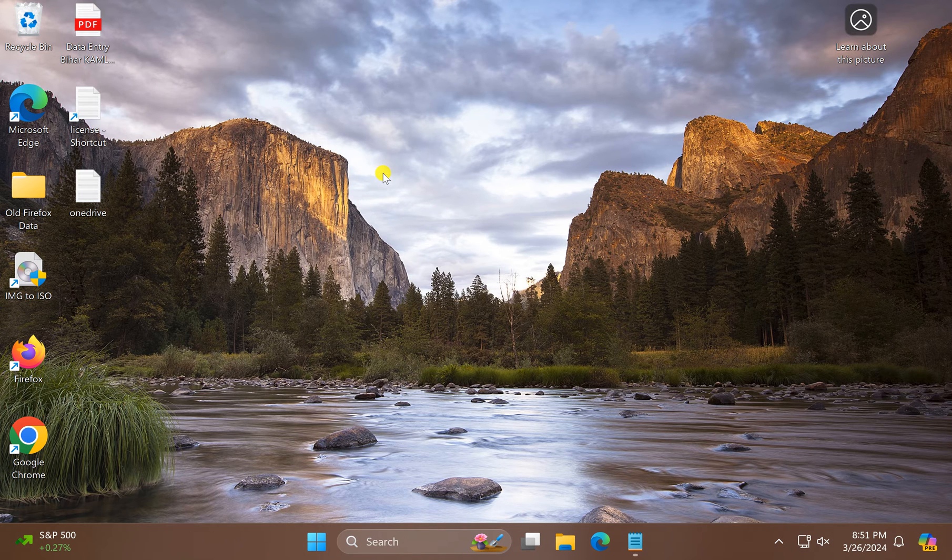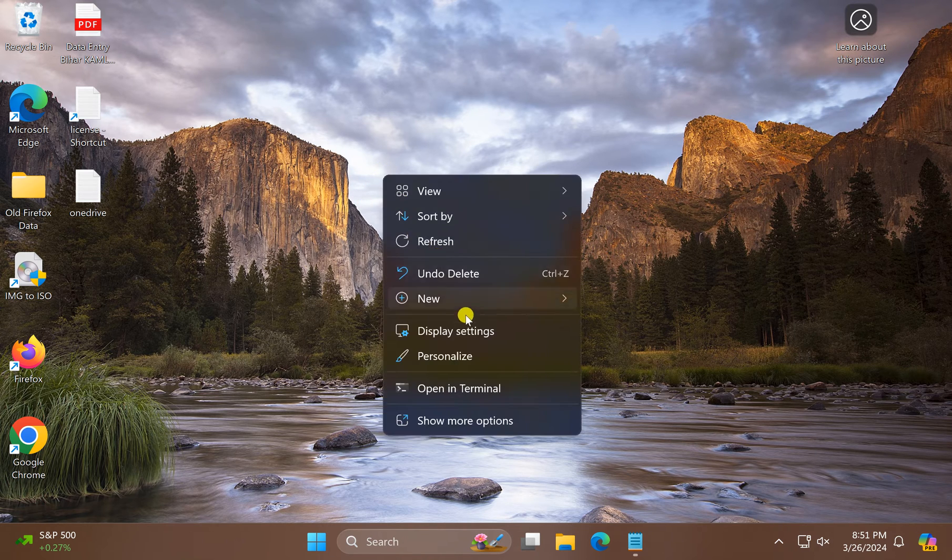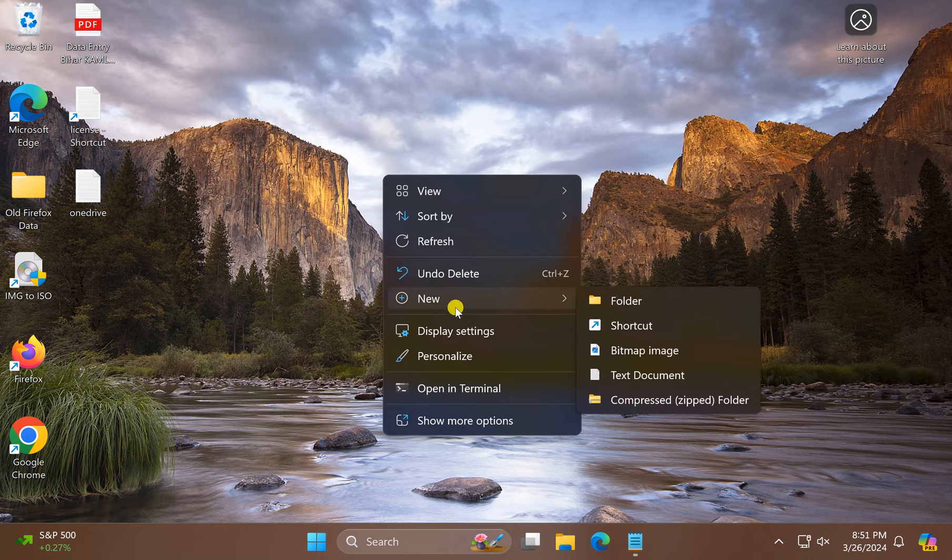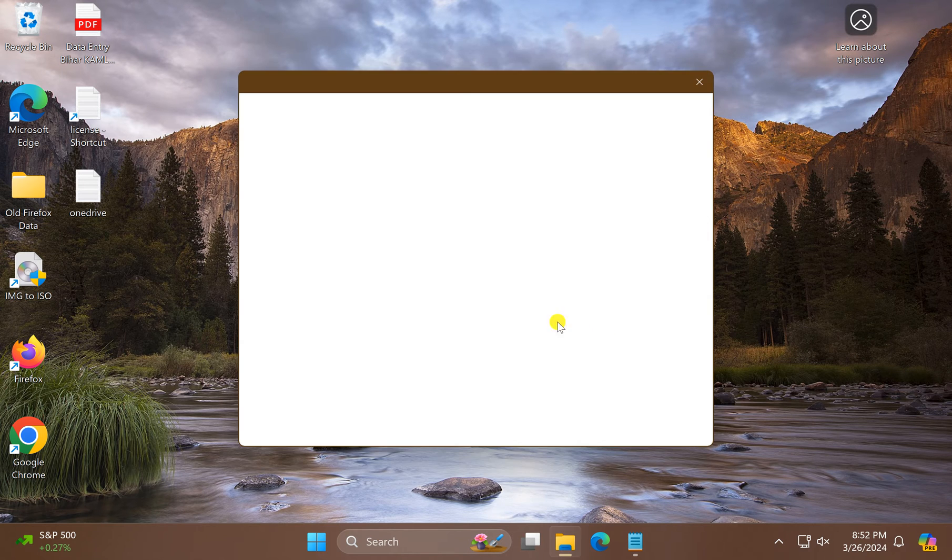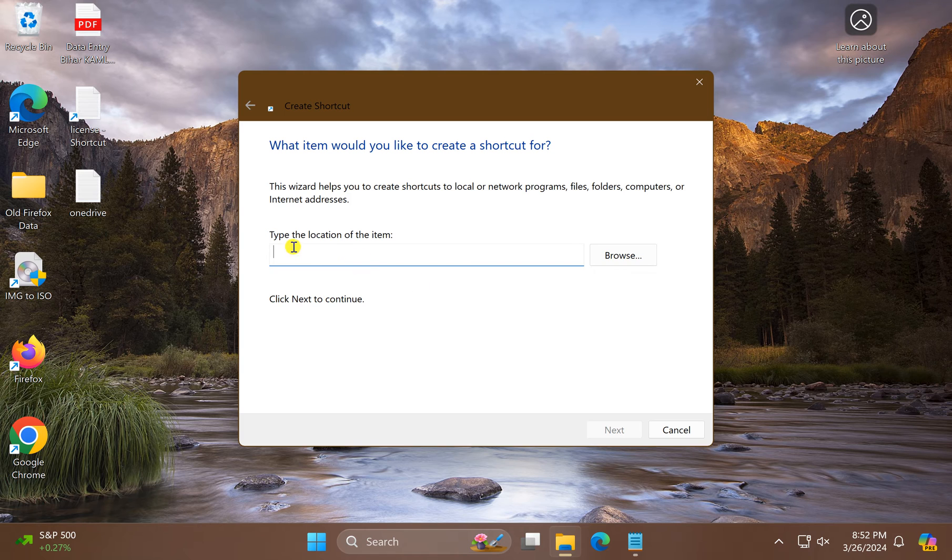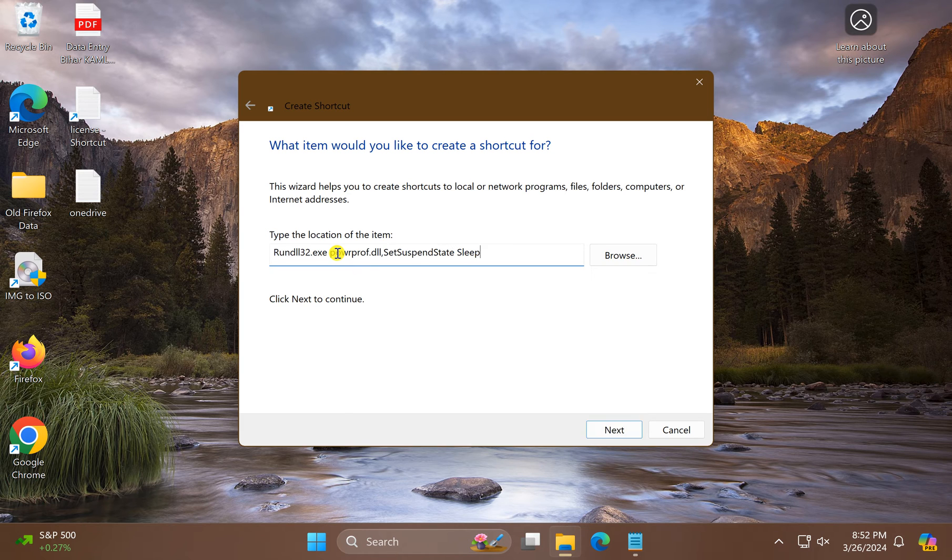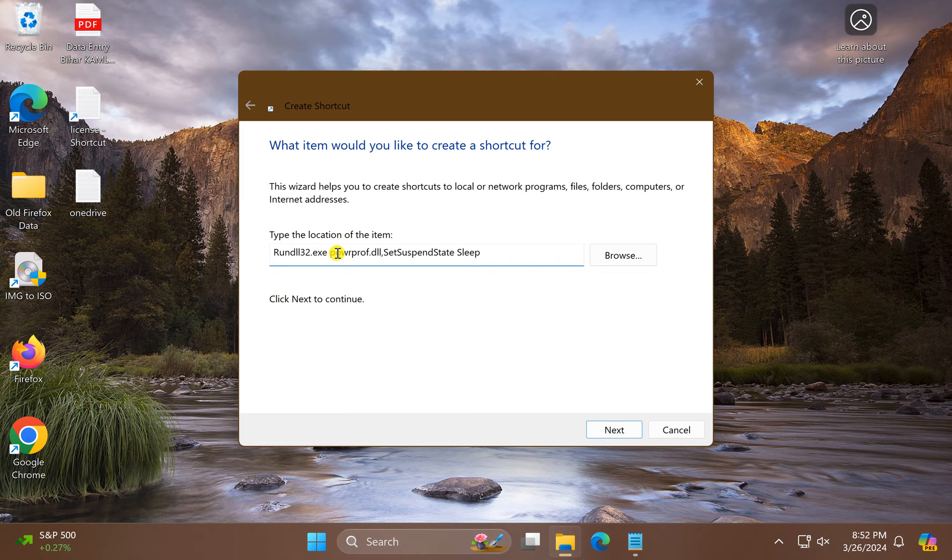Right-click on the free space on the desktop, select New, and then select Shortcut. In the location box, copy and paste the command